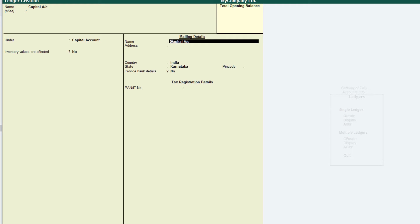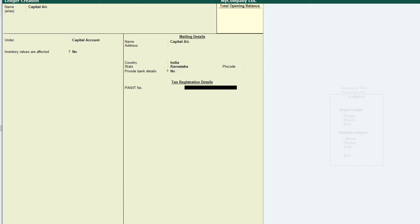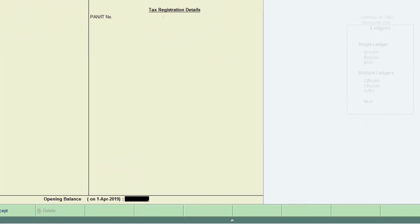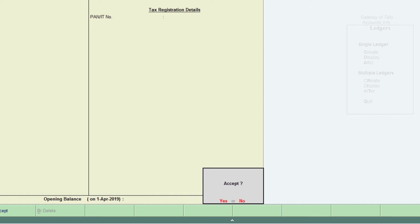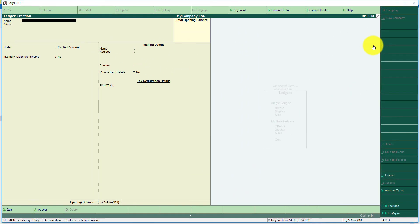Enter the mailing address because capital is contributed by the owner. You can give the name, address, country, state, and province here. If you want to assign tax details you can give them here. For opening balance — there is no opening balance because we are going to provide the amount through transactions. If you are handling a trial balance you can assign the opening balance here, but here we are handling transactions. Leave the opening balance blank and press Enter. Tally asks to accept — press Y for yes. We have now created a ledger named Capital under the Capital group.